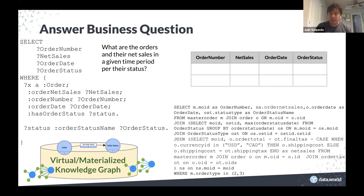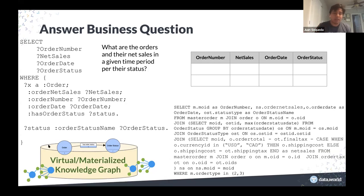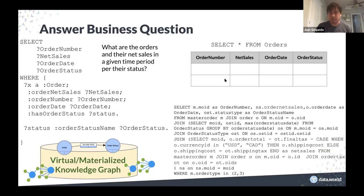You could have answered that question directly over the original source database, but for this particular query that is just a SQL query you would have written. This is where we bridge the data meaning gap: the SQL query at the bottom is much harder to come up with than the equivalent query written in terms of the graph. And you can even materialize views and provide a clean order table much more easily.